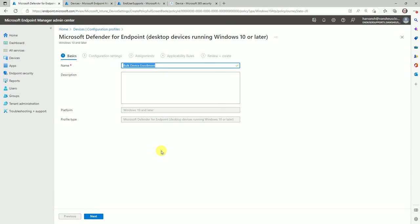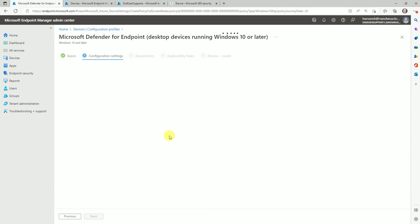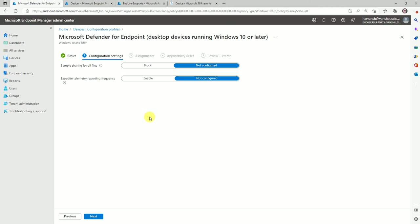Whatever name you want to give this profile, then click Next. Here are the settings. My Defender console — the security center — is already integrated with Intune, so I'm not seeing one extra option. If it is not integrated, you will have an additional option to import the onboarding script here. If you see only two options, that means your security center is already integrated with Intune. If you have not integrated it, please watch my video on how to integrate your security center with Intune.